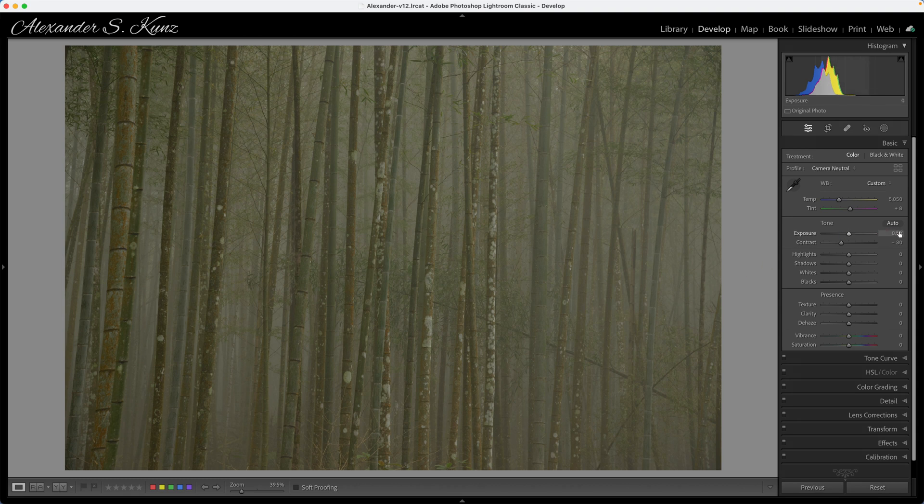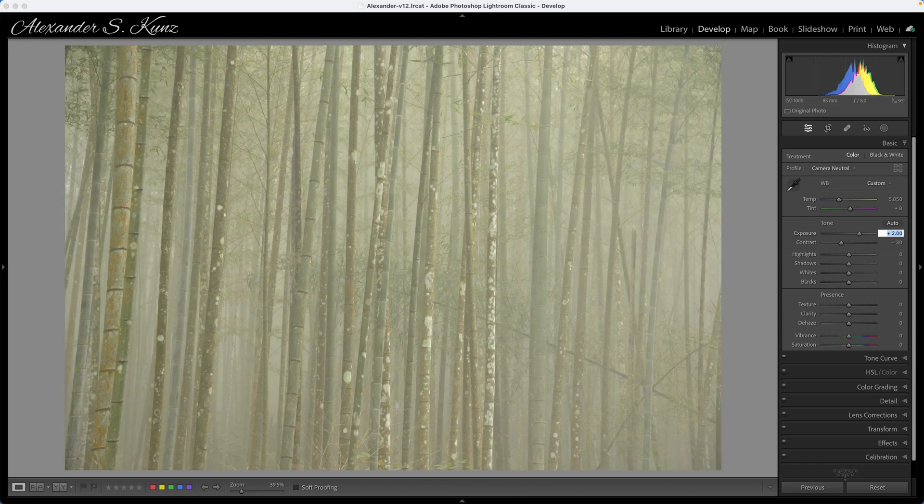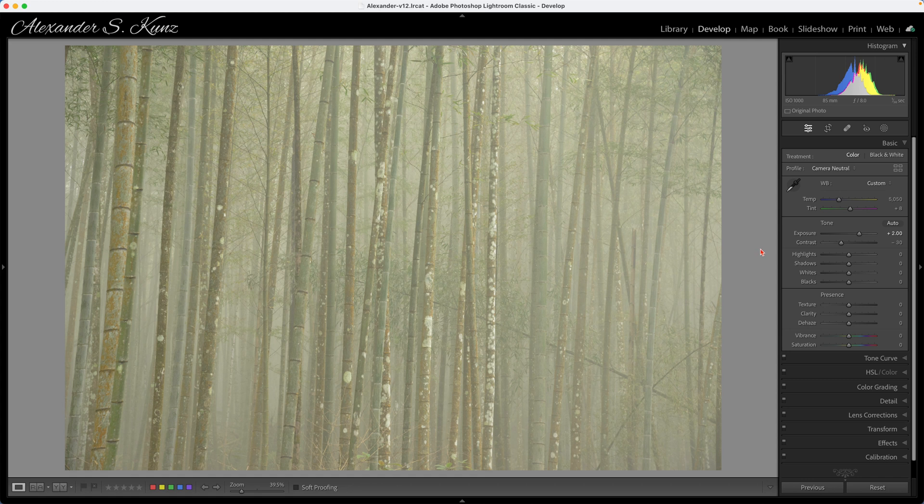So we need to fix it here on the computer. Just looking at the histogram, I know I can easily add two stops of exposure to that image and now it actually looks much better with regards to its brightness levels.